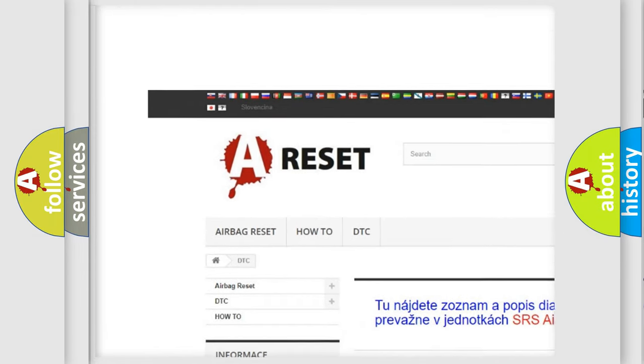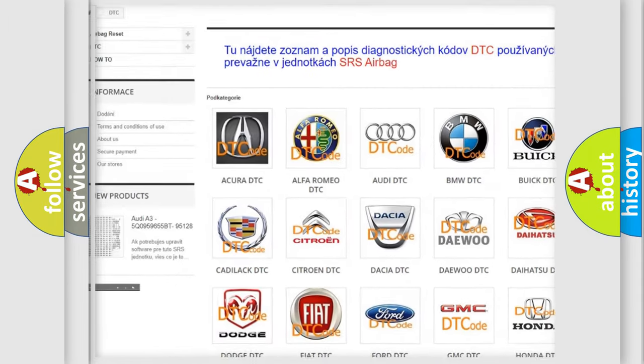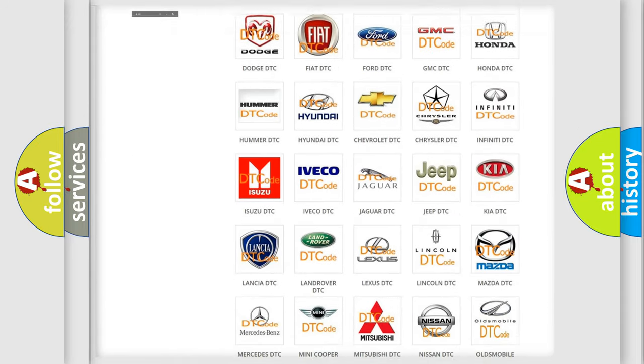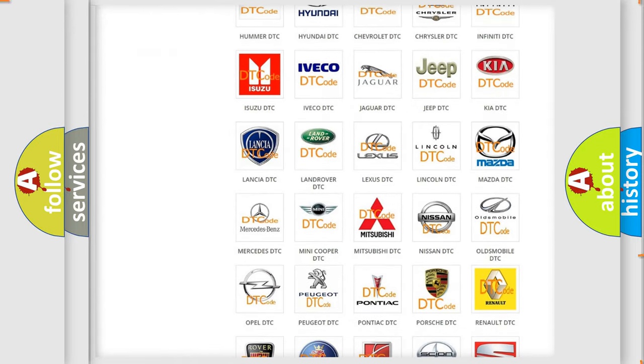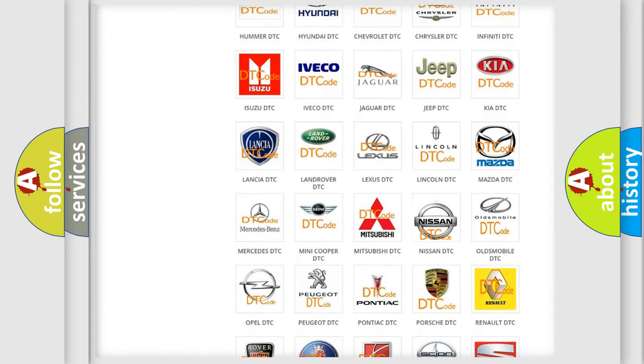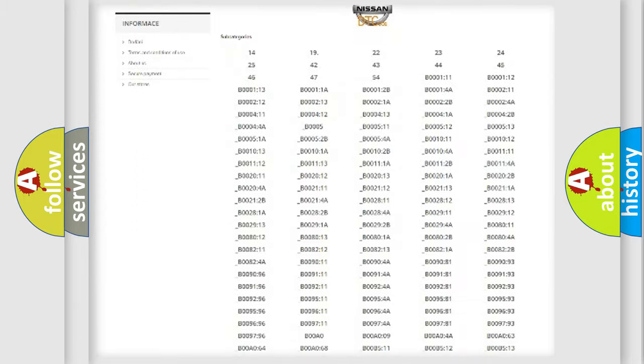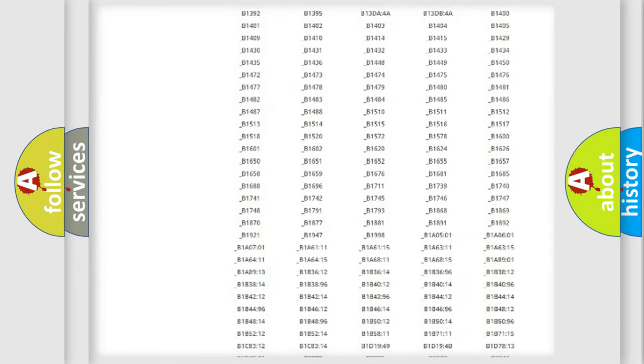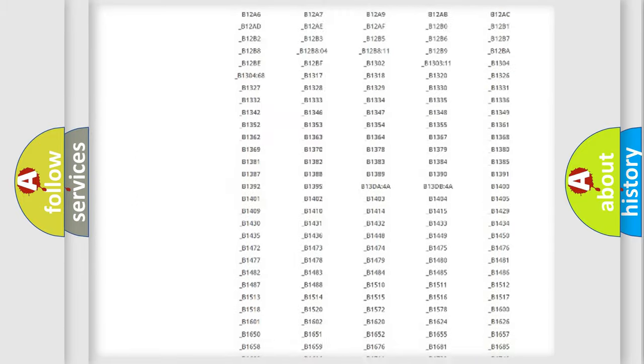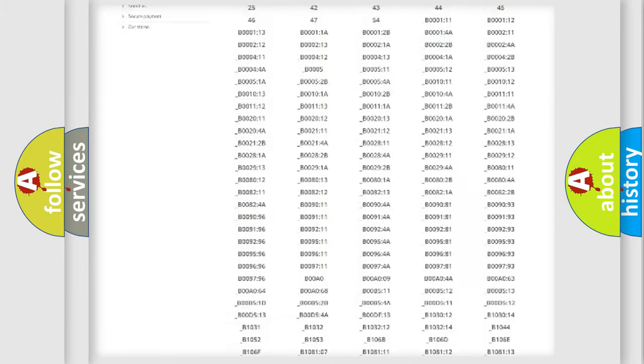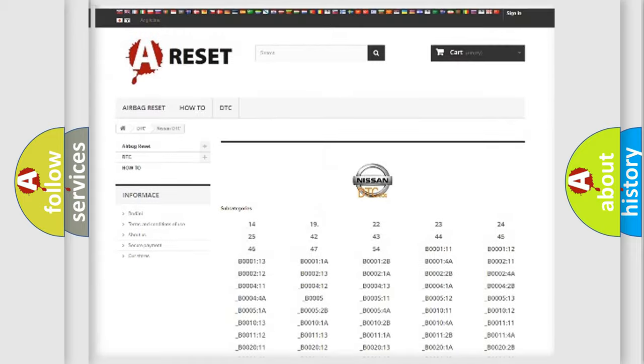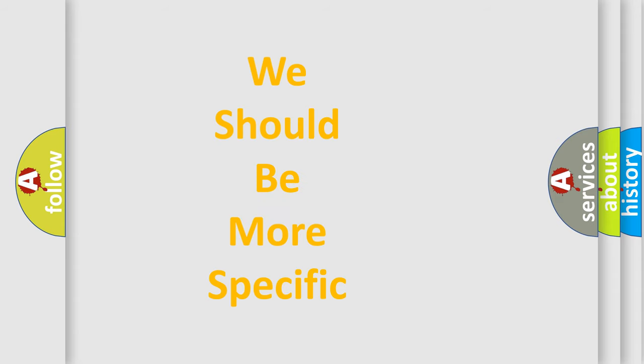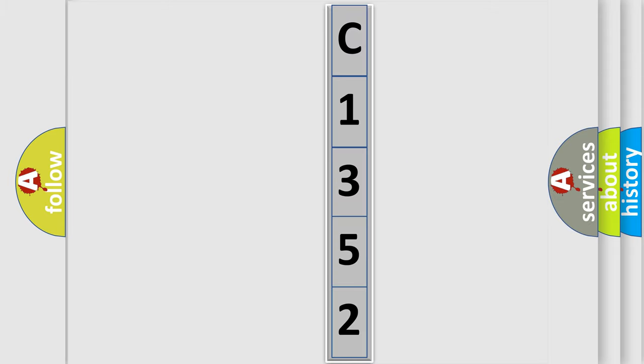Our website airbagreset.sk produces useful videos for you. You do not have to go through the OBD2 protocol anymore to know how to troubleshoot any car breakdown. You will find all the diagnostic codes that can be diagnosed in Nissan vehicles, and many other useful things. The following demonstration will help you look into the world of software for car control units.